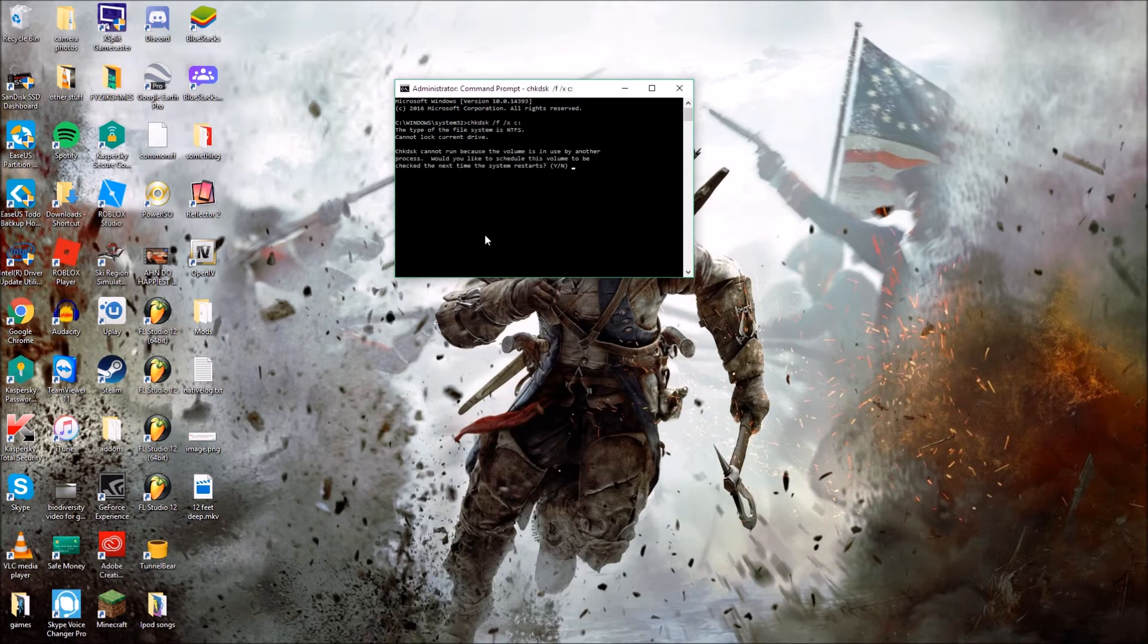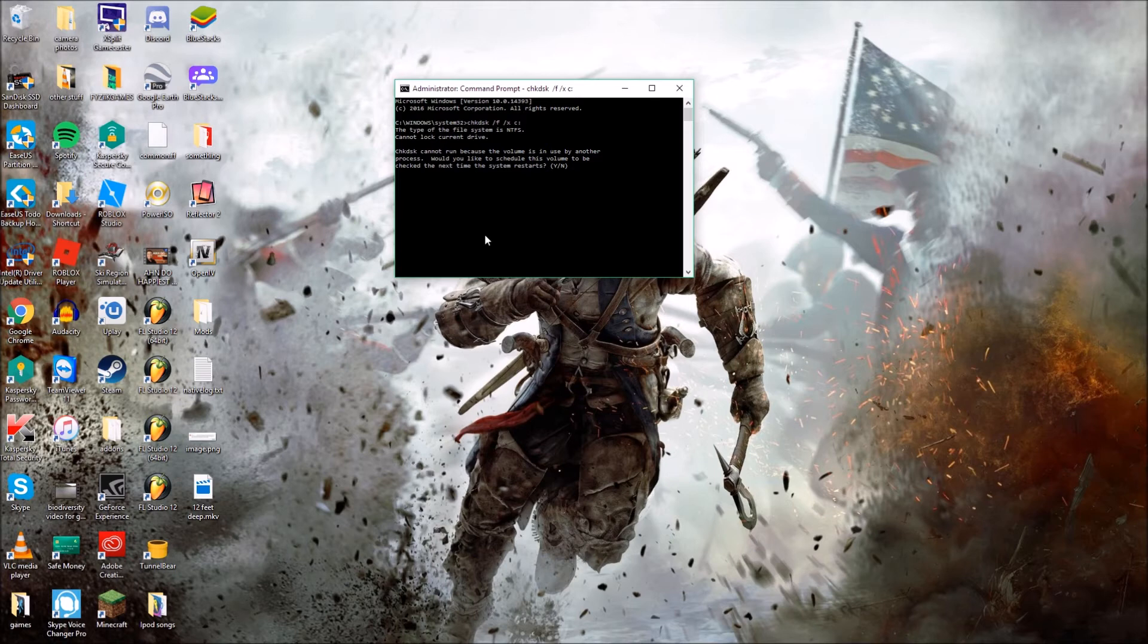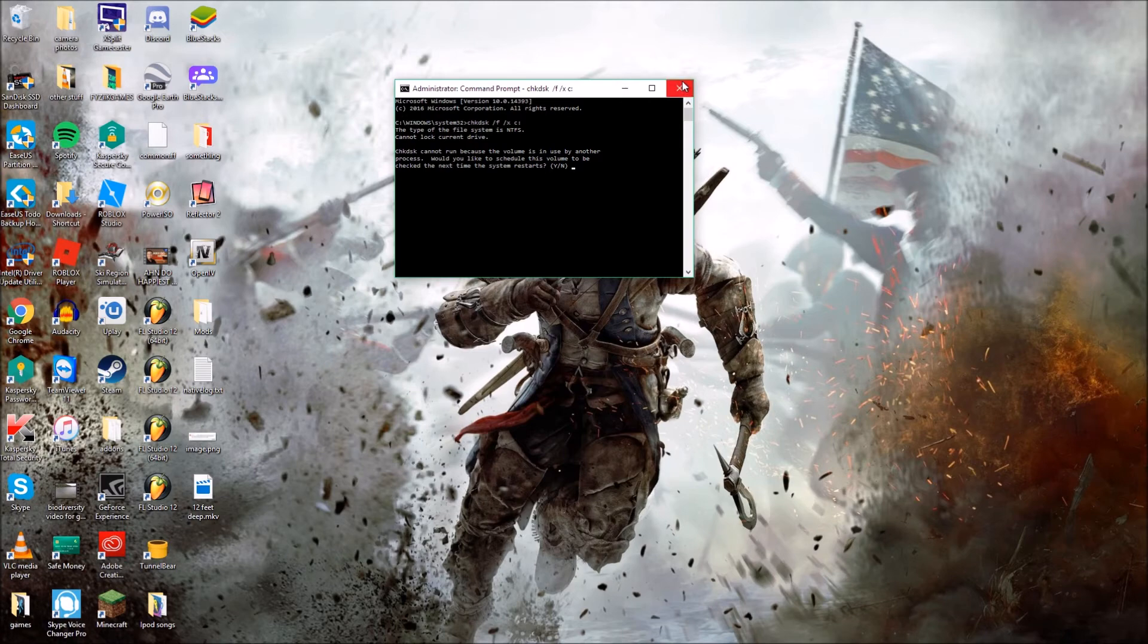Now for me it doesn't work, but if done correctly, if it does work for you, it will start scanning the drive for any malicious content, any errors, and then Windows Diagnostics will fix it after that. That's just one solution.